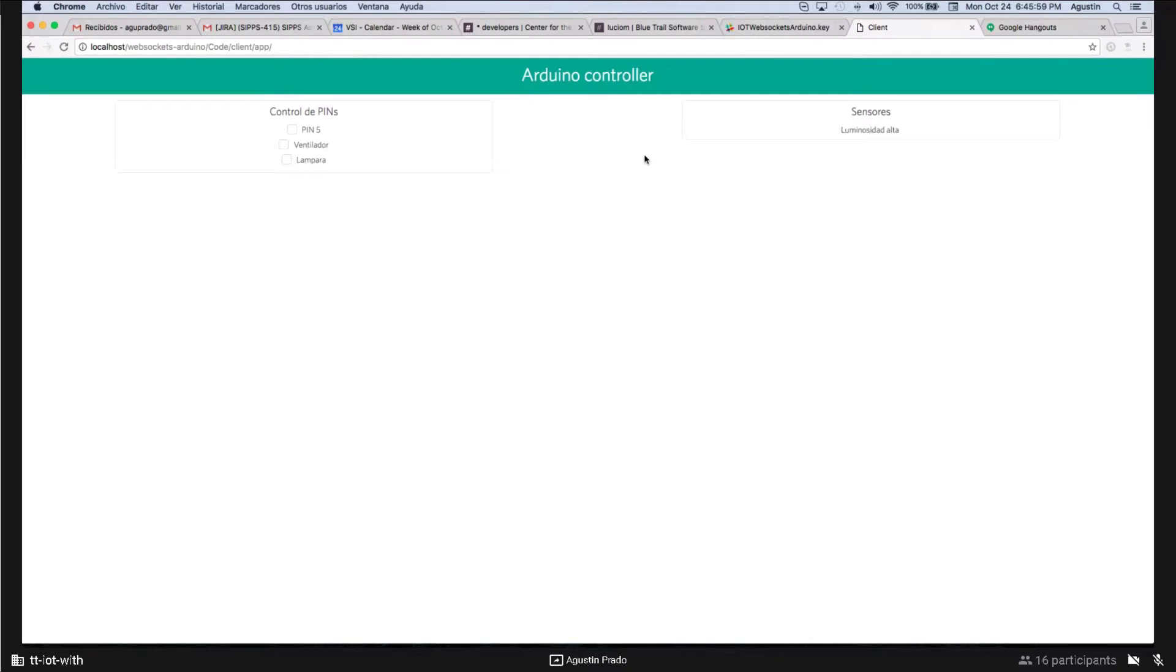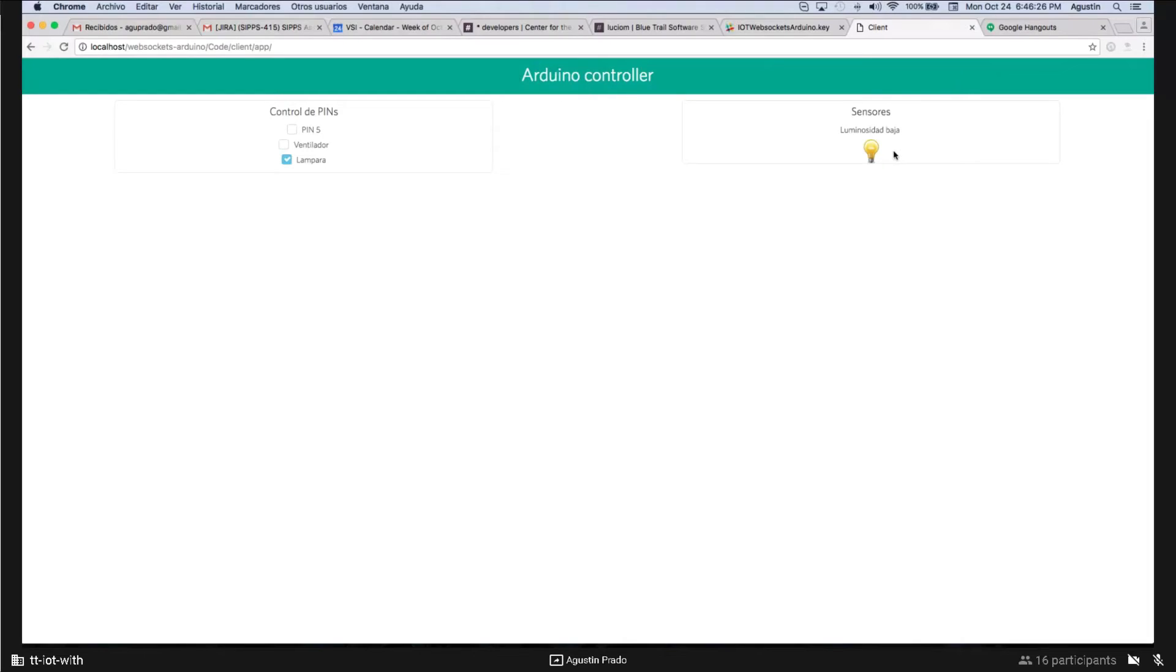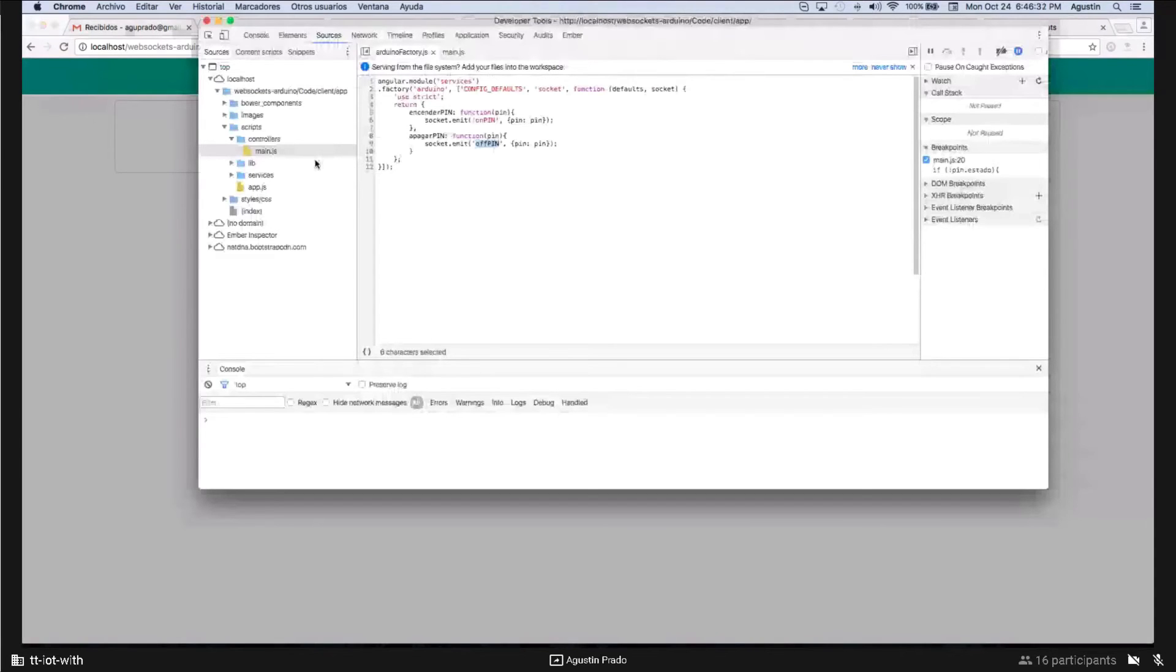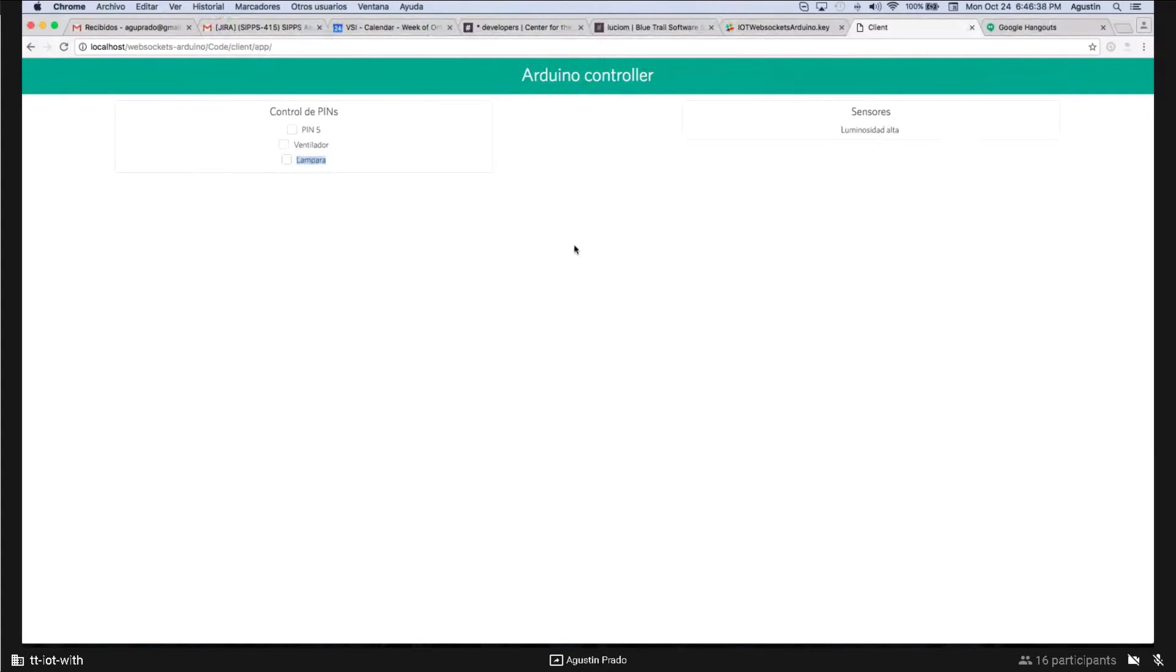We can also use the sensor that we can see at the right of my screen of the web interface. This sensor is a light sensor, that when the light is high, the lamp is off. And when the light is low, it detects the room and turns on the pin where the lamp is connected. That is the same pin that we can see here on the left of the interface.